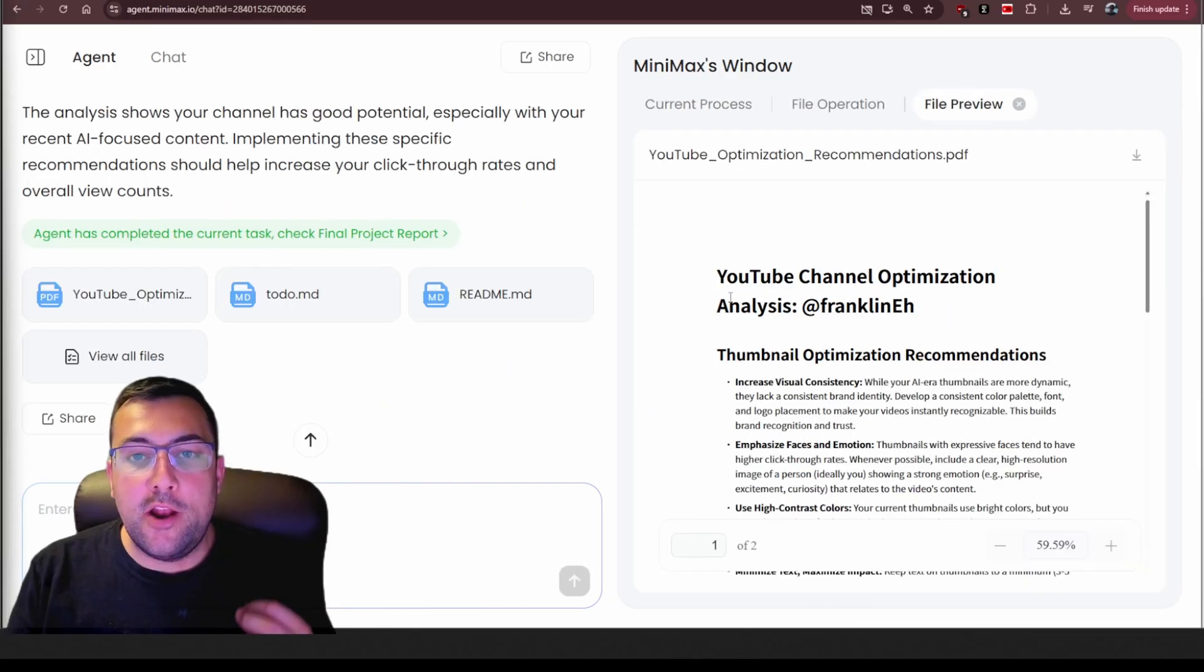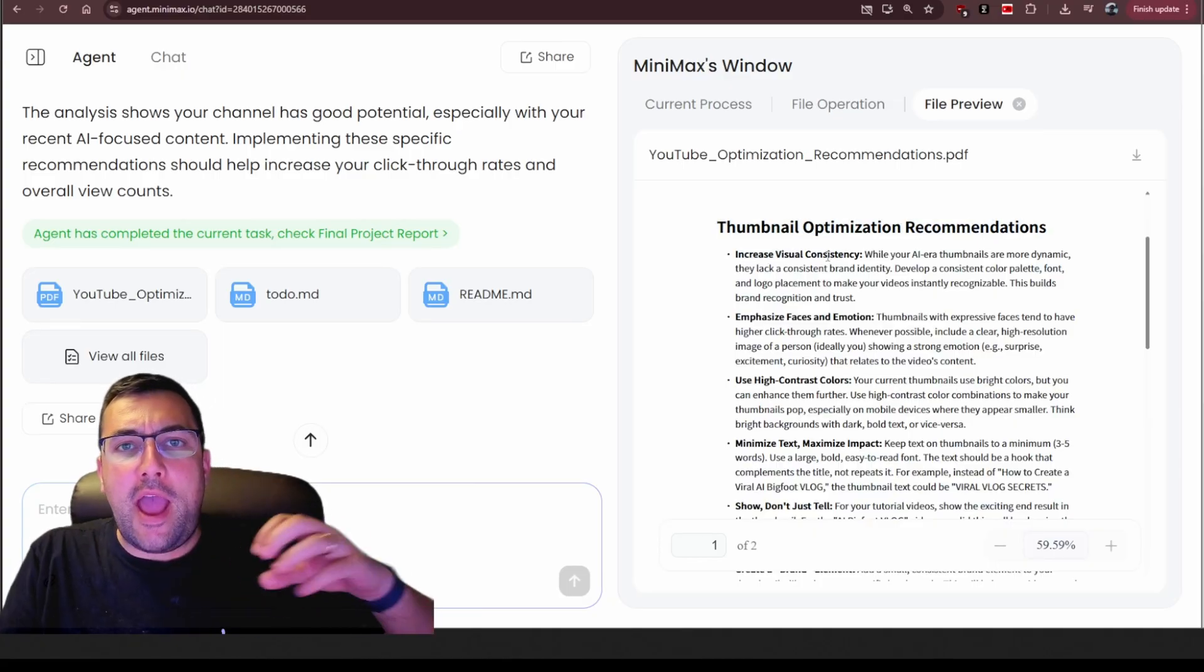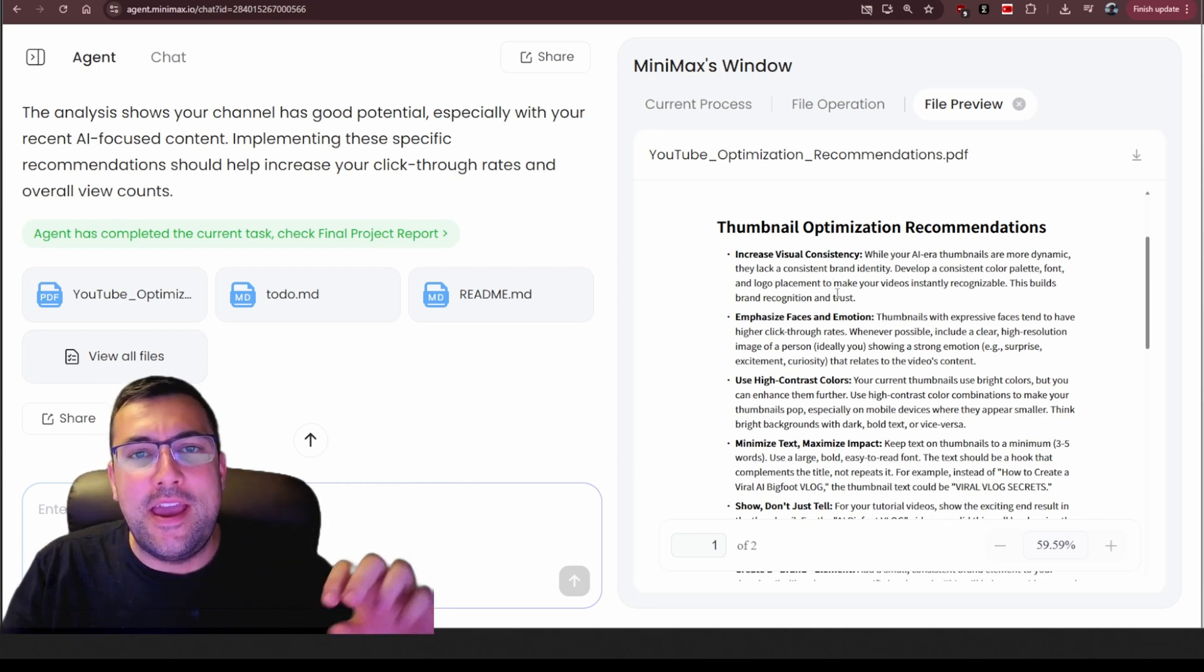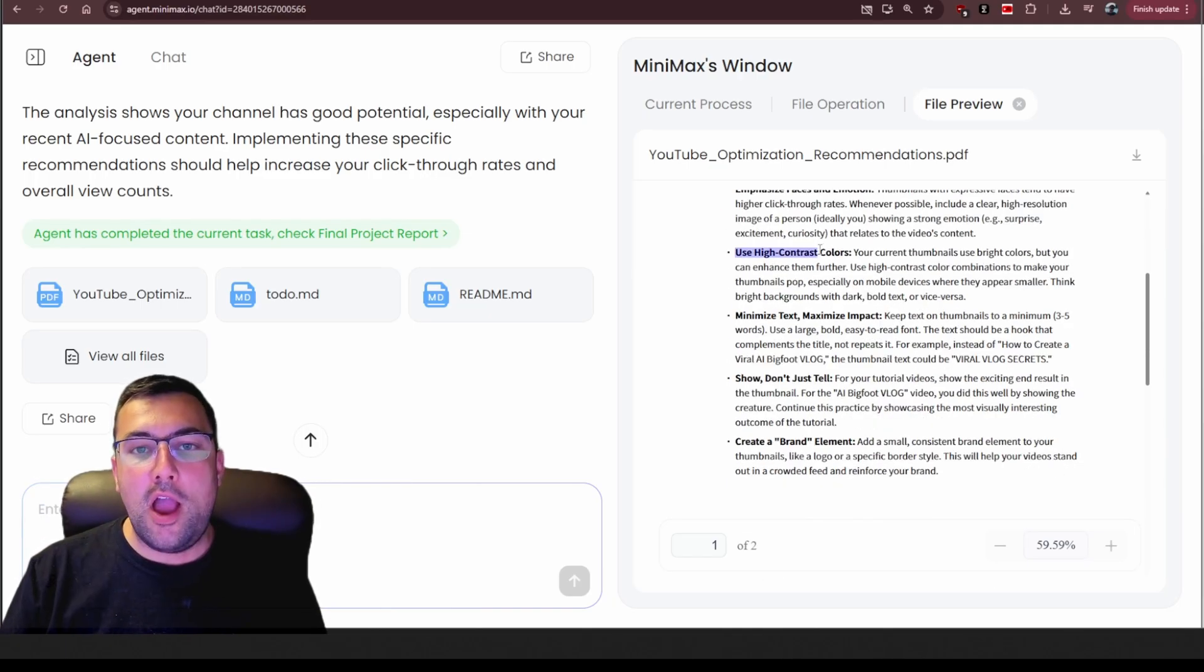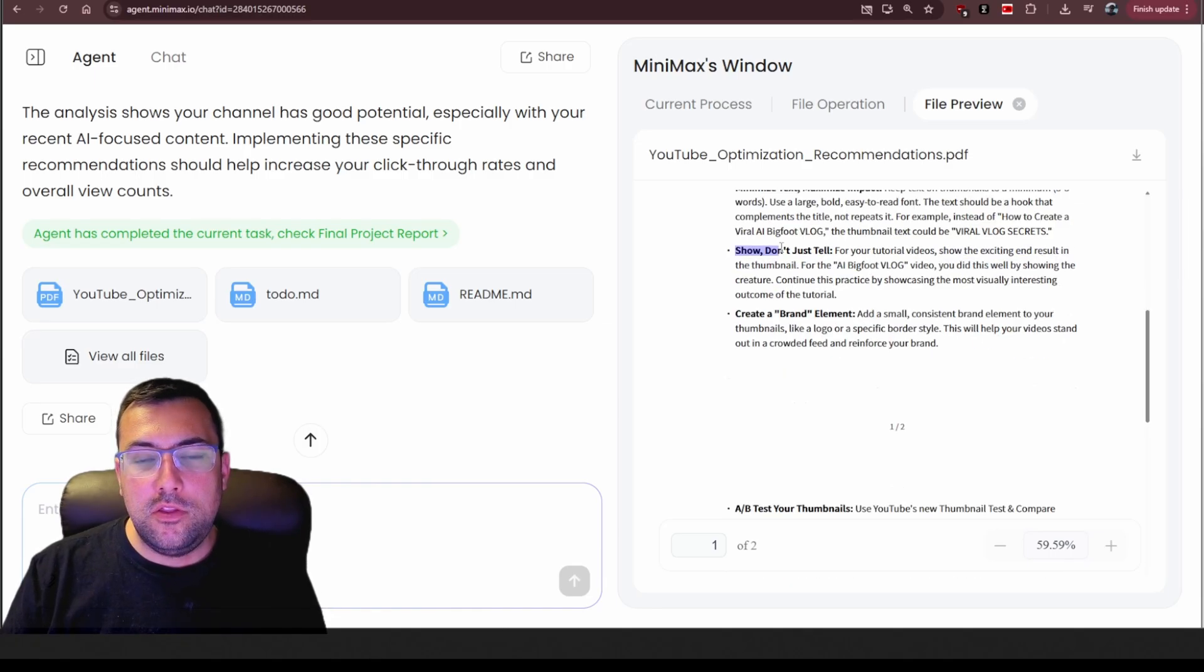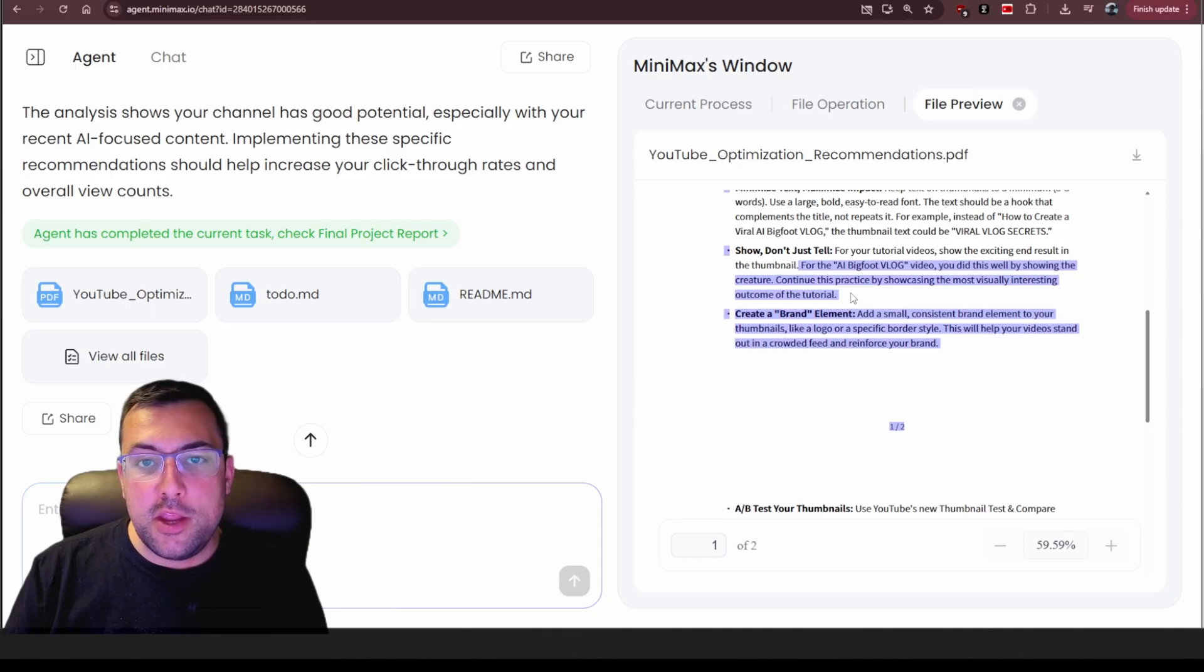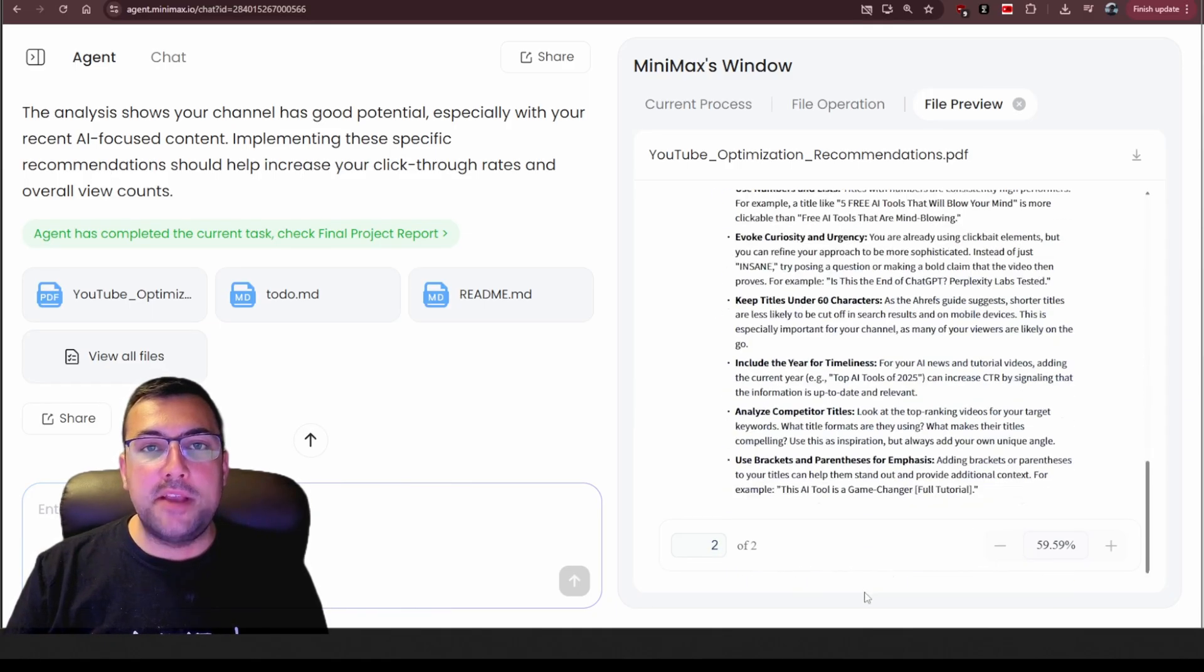So our channel optimization is done. It tells us how to optimize our thumbnails and gives us recommendations. We want to increase visual consistency, and it says to add a little logo for my channel. I don't know if that's a good idea. Let me know in the comments below. Would you like that? Do you want to see my little logo in my thumbnails? It says emphasize faces and emotion. It says to use high contrast colors, and it says I currently use bright colors, but I can enhance them further with high contrast color combinations. It says to keep the text to a minimum, three to five words, and use large, bold, easy to read fonts. Don't just tell. And it says for your tutorial videos, show exciting end results in the thumbnail. It even goes on to say that for the AI Bigfoot vlog video, I did a good job showing the creature. Continue this practice by showcasing the most visually interesting outcome of the tutorial. It goes on to tell me about A-B testing. It tells me title optimization recommendations.